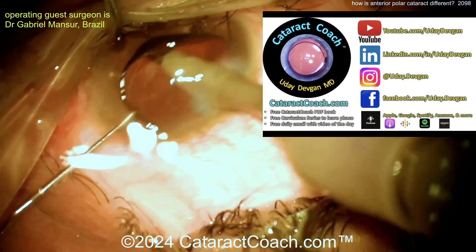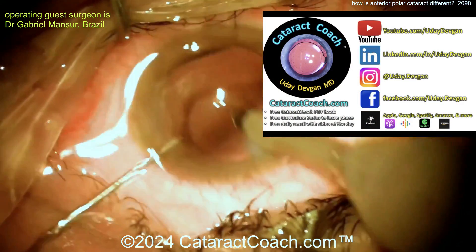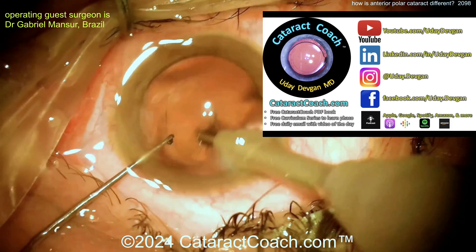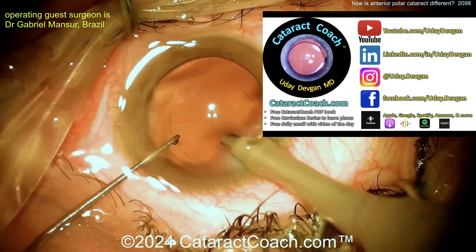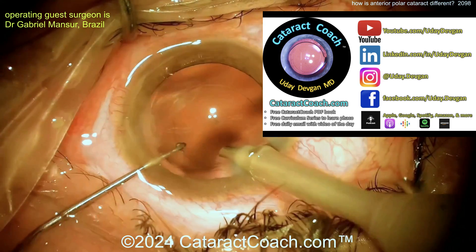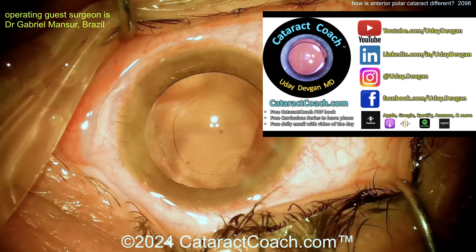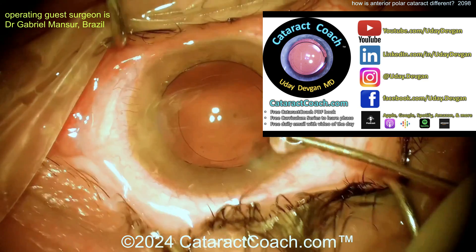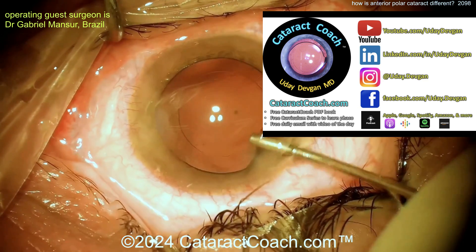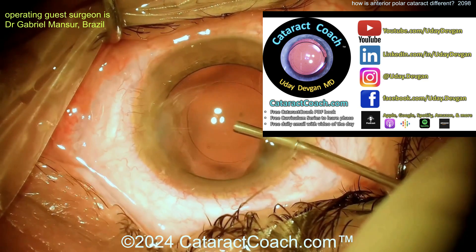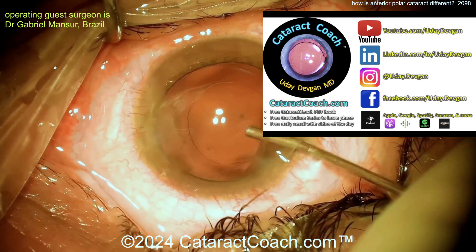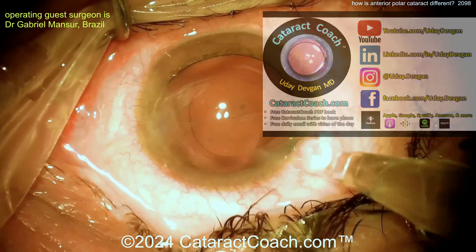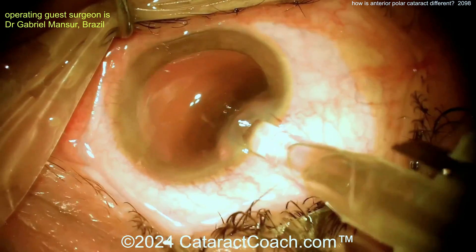Check out our website — cataractcoach.com. You can sign up for a free daily email with the video of the day sent to you. Also, free PDF book and curriculum series. We're all over social media, and check out the amazing Cataract Coach podcast. You will love it.